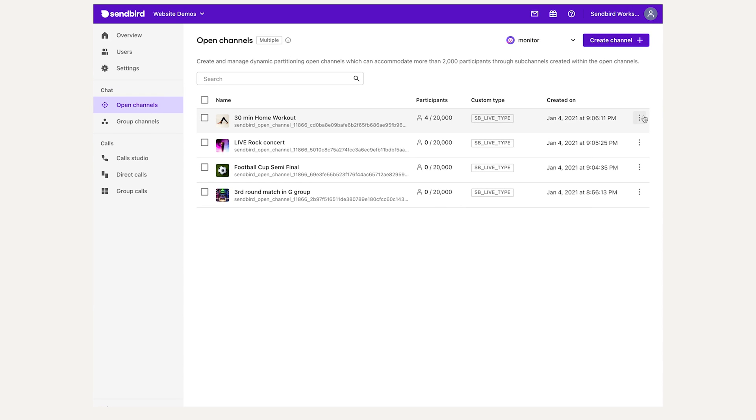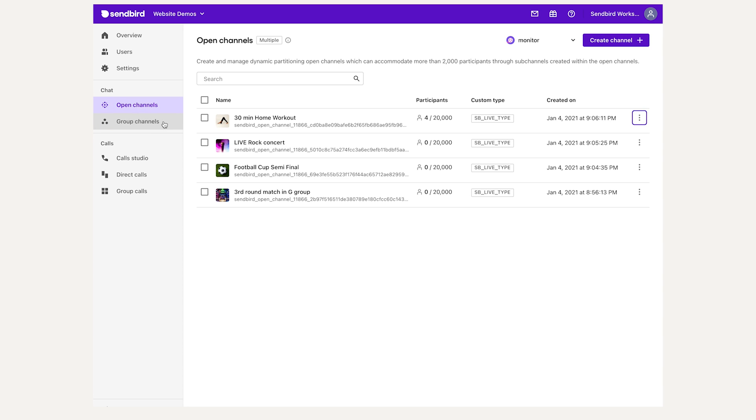The group channels tab displays and provides the same options as for open channels, but for group channel types, which can be either public or private.